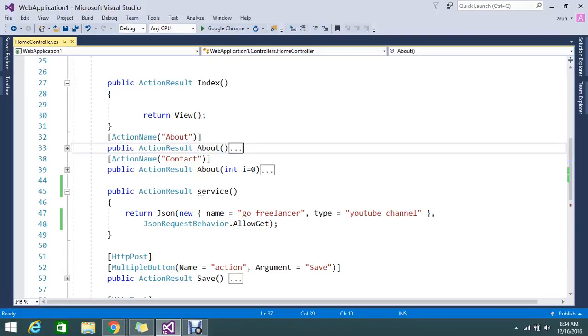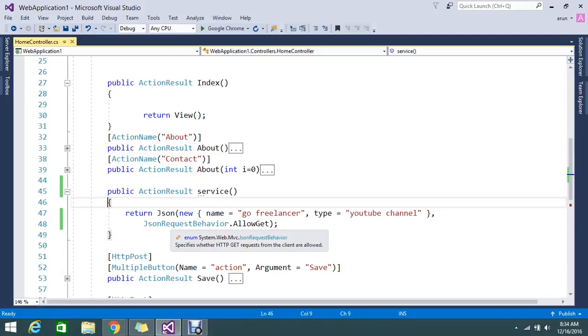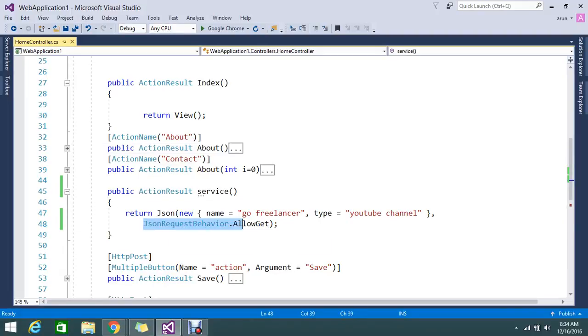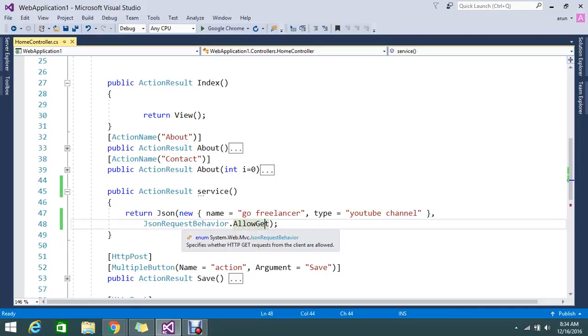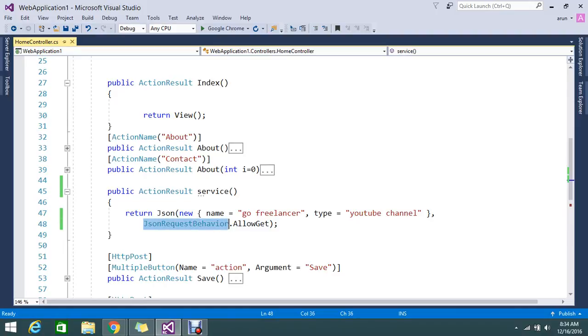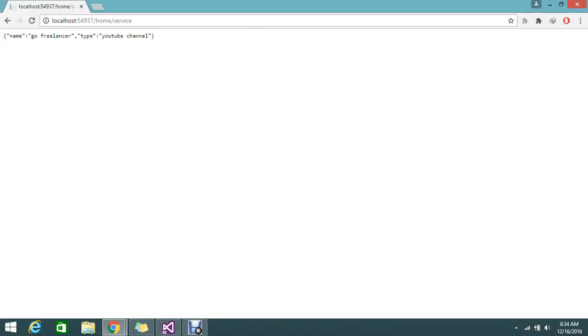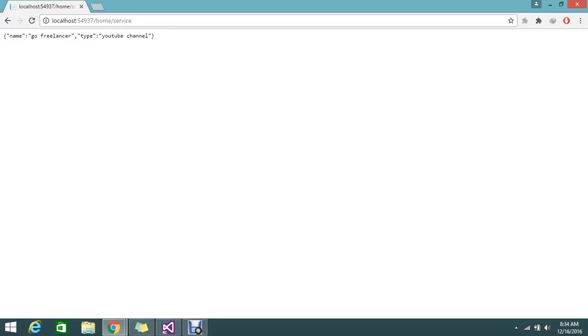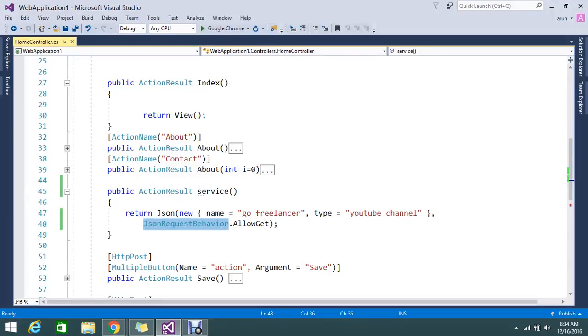Hi hello viewers, today we're going to see what is JSON behavior AllowGet. Normally, why are we using the JSON behavior while returning JSON data? This is my service that I'm trying to get the JSON data from. Home is my controller, the home controller, so under the home controller I have a service.